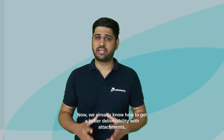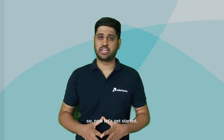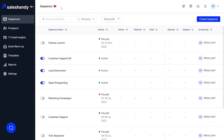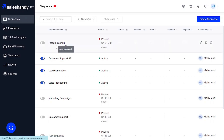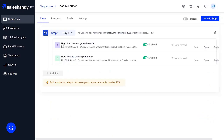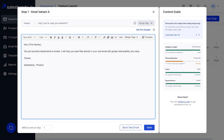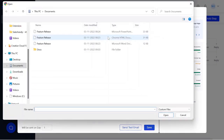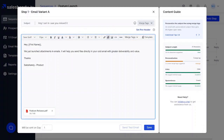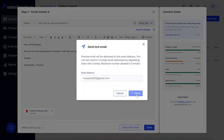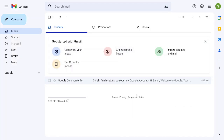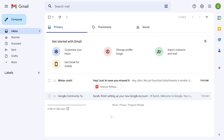We already know how to get better delivery with attachments, so let's get started. This is Sail Sandy's dashboard. Let's get started with how to attach files in your sequences. Sail Sandy allows you to send attachments with your email with just a few easy clicks. Go to the sequences and click on your desired sequence — it's a feature launch in our case. Click on any of the steps and write your email body. Now let's attach a document by clicking on the attachment icon. Let's test a PDF document. We just saw how smoothly the attachment landed into the inbox.